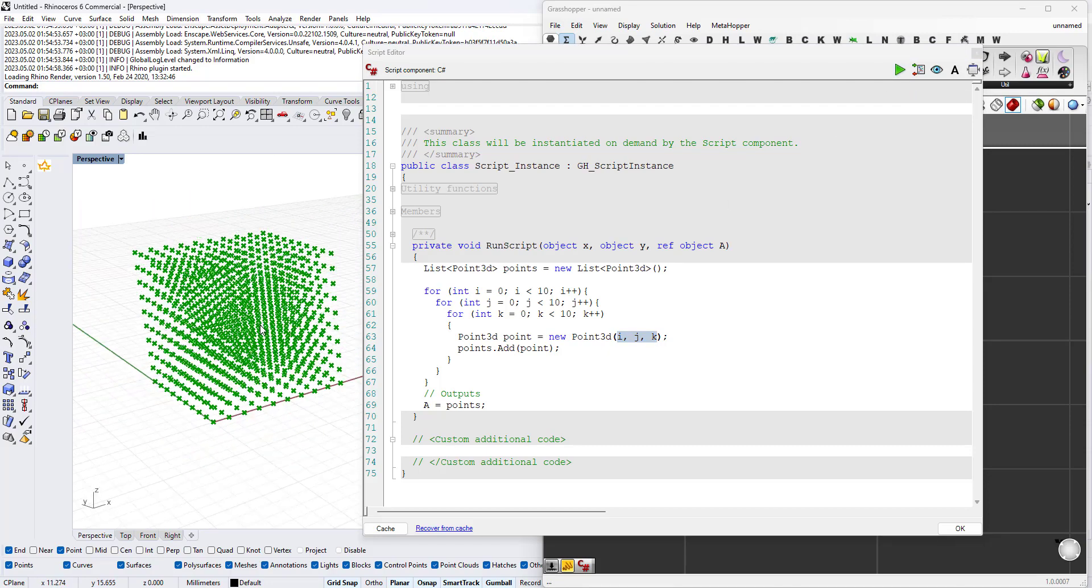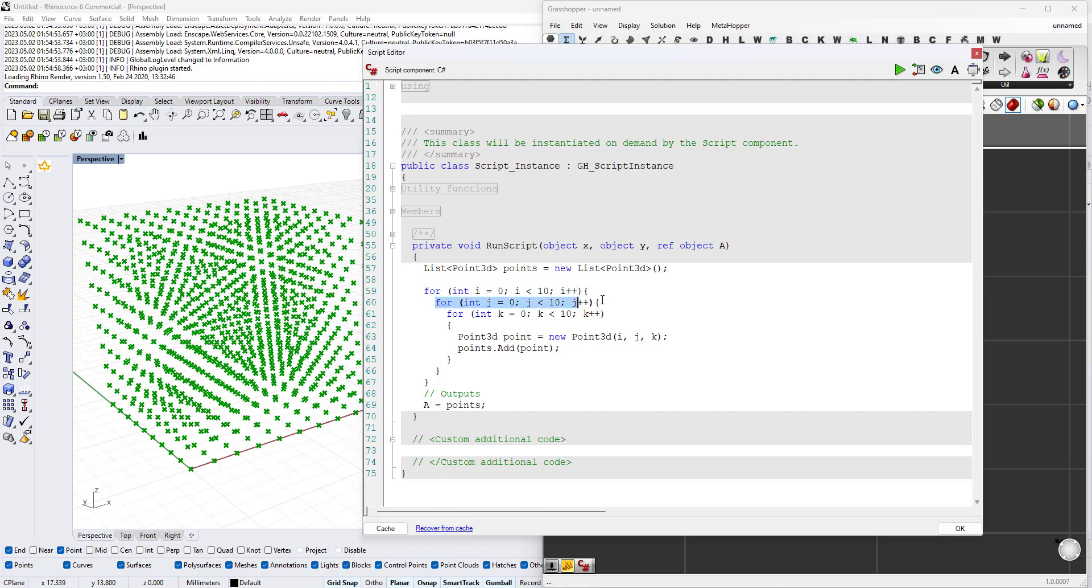To think of the logic, just think that we're starting with this for loop, with an i equals 0. Inside the i equals 0 we'll start changing the j's. And in each index of the j, in each iteration of the j, we'll be changing the k 10 times.